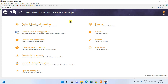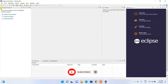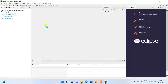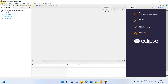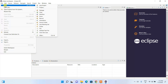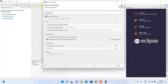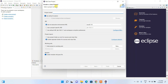Now I'll show you how to create a simple Hello World program and run it. You can click on the Package Explorer tab to open that space and then click 'Create a new Java project'. Alternatively, go to File, then New, and click on 'Java Project' — this opens the same 'Create a Java Project' window.